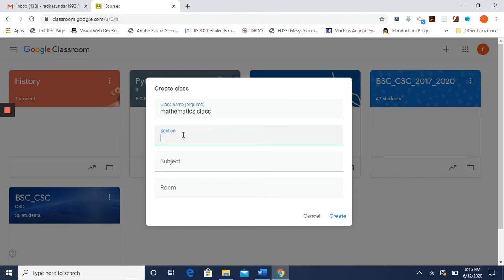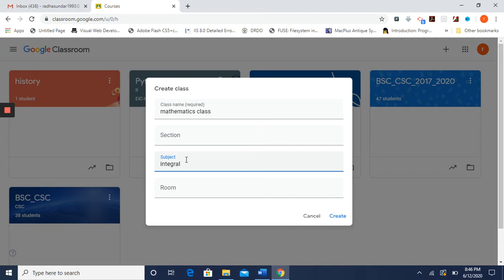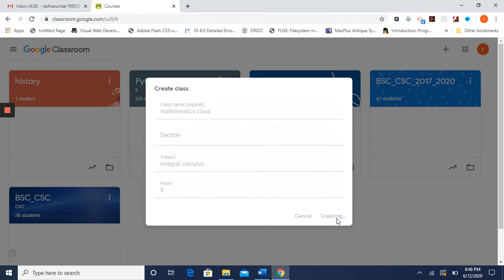For the section, if you have Section A or Section B, you can give it here, or you can leave it blank if there is only one section. For subject, I am going to put 'Calculus'. You can also enter the room number for that class, or leave it. The class name is mandatory; section, subject, and room are optional. Press Create.